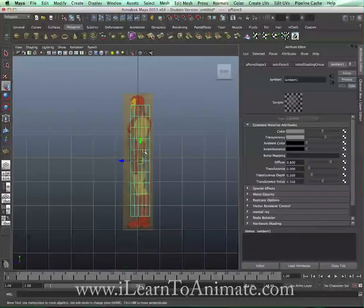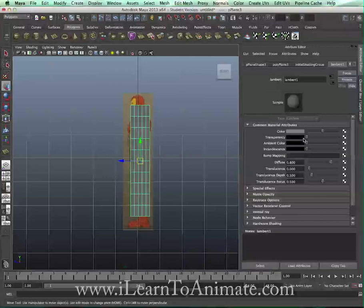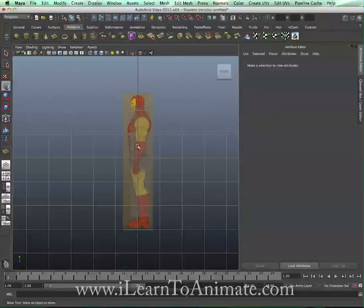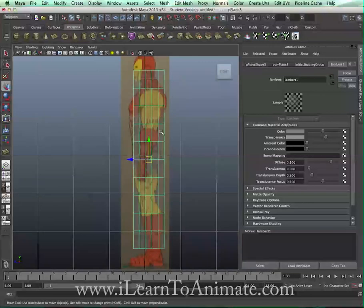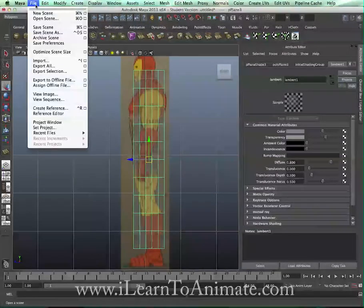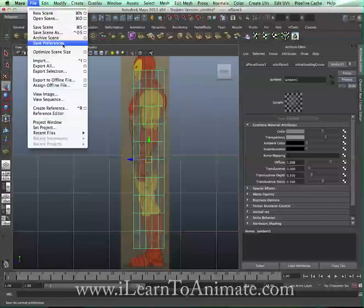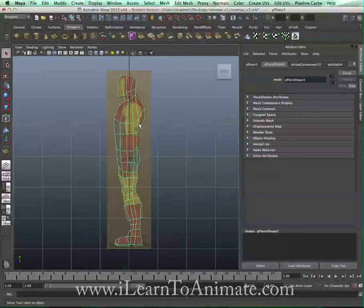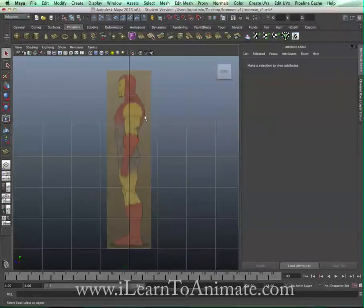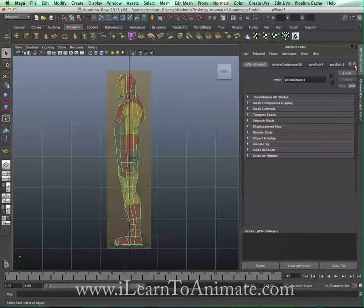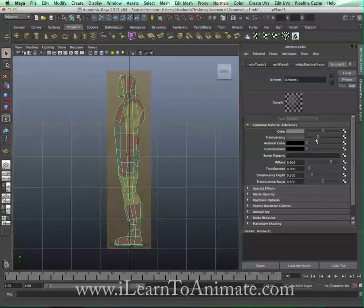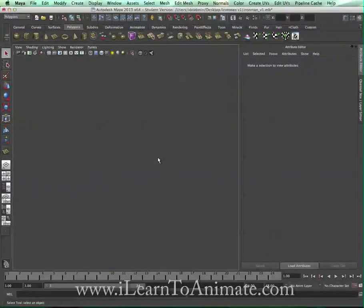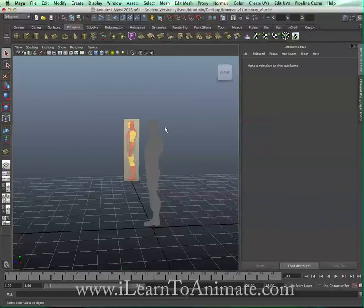Now you can see your modeling plane on top of the reference. Let me open up the file I've done earlier so you can see how it looks. I was able to use polygons and trace out exactly how the Iron Man will look like. If I reduce the transparency on the reference plane lambert material, this is how the model looks in the front view, side view, and perspective view.